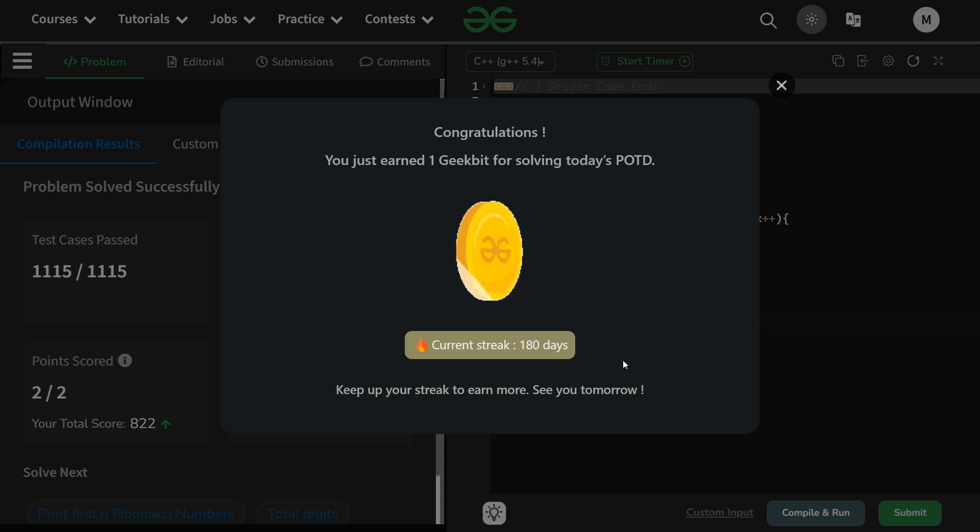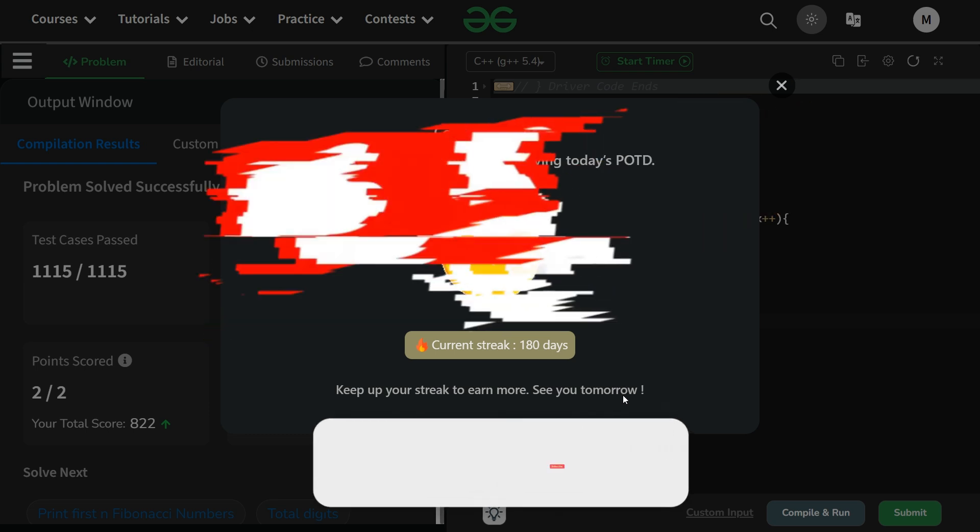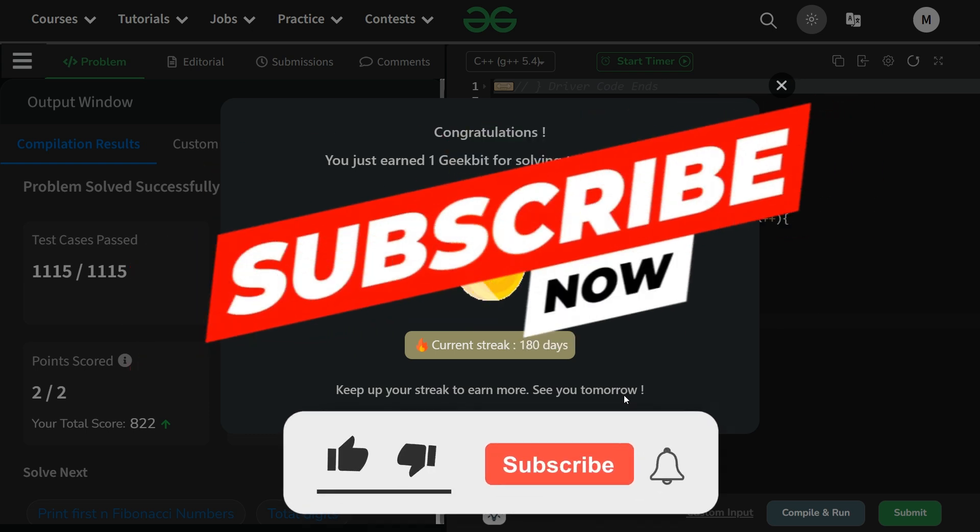And as you can see, 180 day streak. Thank you for watching, we'll meet again tomorrow. Till then stay tuned, keep coding, and please have some support on the linked list series and the binary series. The end screen contains a link to both the playlists. Thank you, have a nice day.